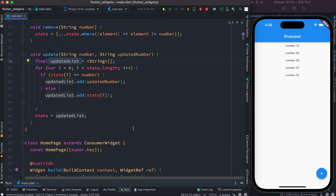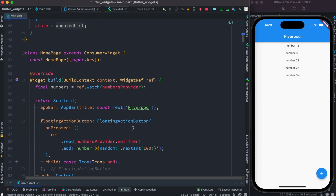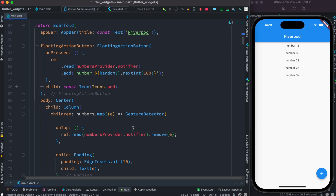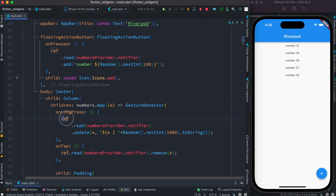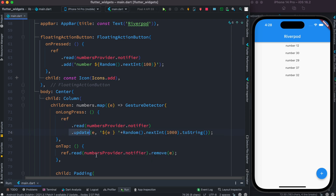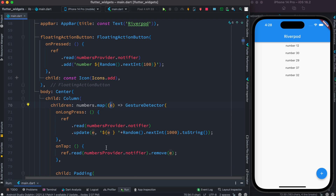You have to remember: when updating values you must use a temporary list, otherwise it won't work. Since we're done with the update method, we need to call it from the GestureDetector. Previously we used onTap for removing; this time we'll use onLongPress for updating. We invoke the onLongPress handler, access the ref object, call read, get the provider's notifier, and call our update method.